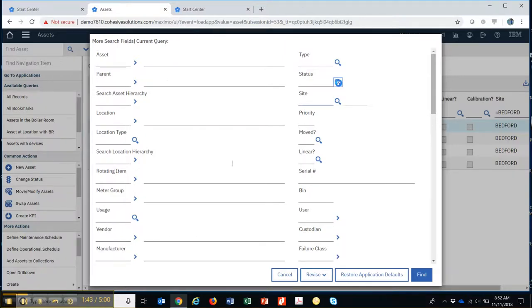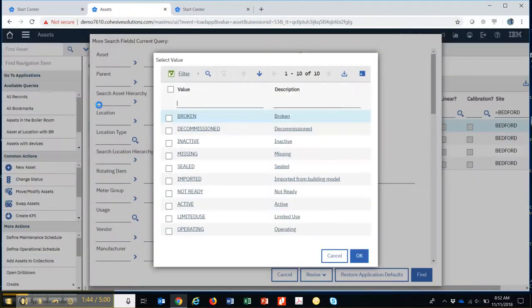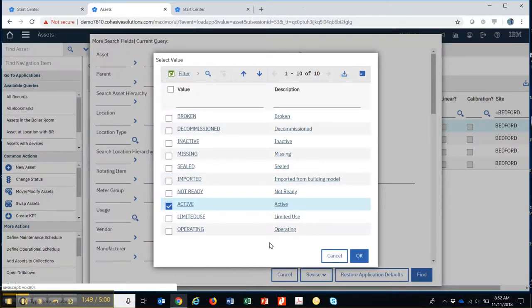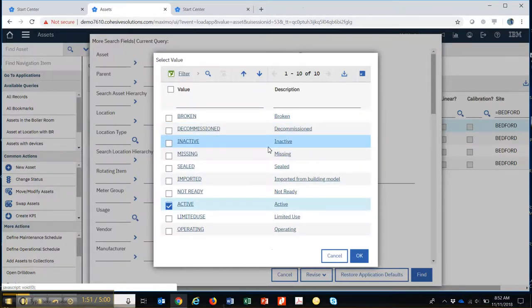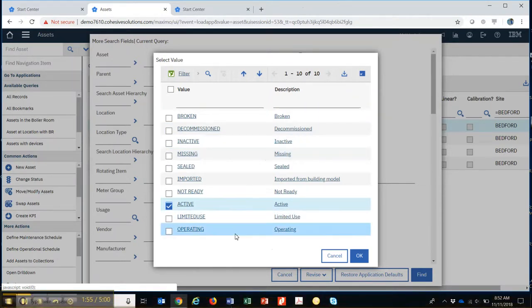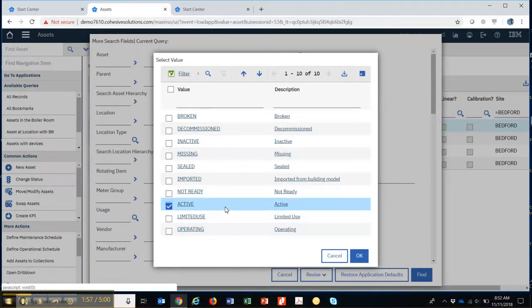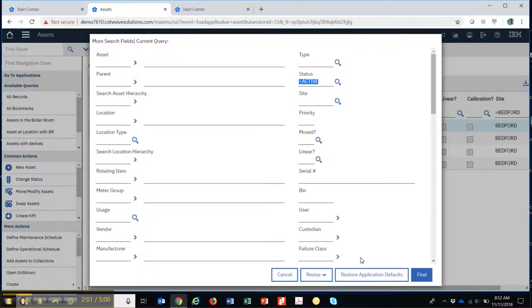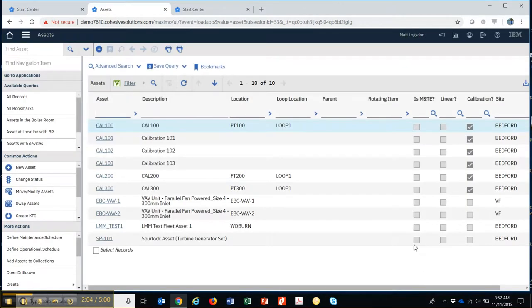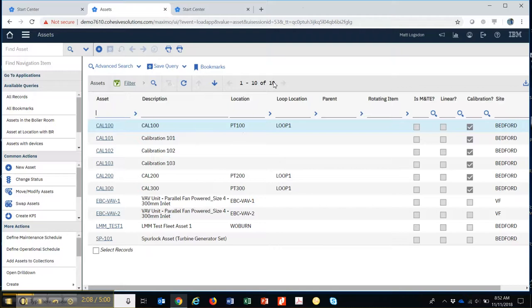and maybe I want all active equipment. Because assets can have different statuses. They can be decommissioned, they can be inactive, they can be missing, they can be in an operating condition, and maybe one of them we've used is just active. So show me all of them that are active. So I've got 10 that are in an active state right here.